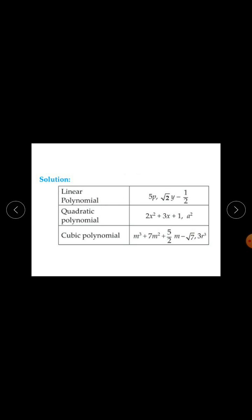A linear polynomial is a polynomial of degree 1. Here, 5p has degree 1 — it is a linear polynomial. Also, root 2 times y minus half has degree 1 for the variable y, so it is also a linear polynomial.